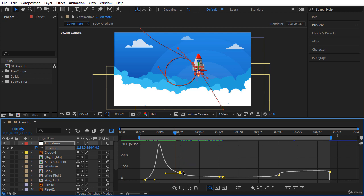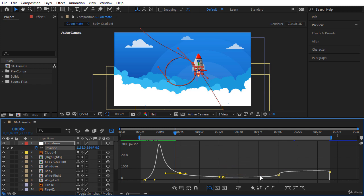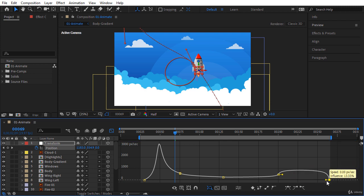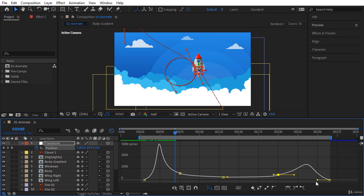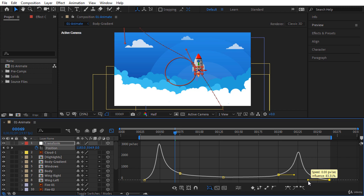Now let's move and modify handles of these keyframes to have a smooth speed transition. At the bottom of the graph we have almost a flat line that forces our rocket to move at constant speed. After frame 200 I want to speed up the rocket again, so let's bring down this last keyframe and move the handle to the left. Finally let's move the right handle of the fourth keyframe to the right to have a nice smooth speed transition — maybe it's better to move this handle even more to the left.